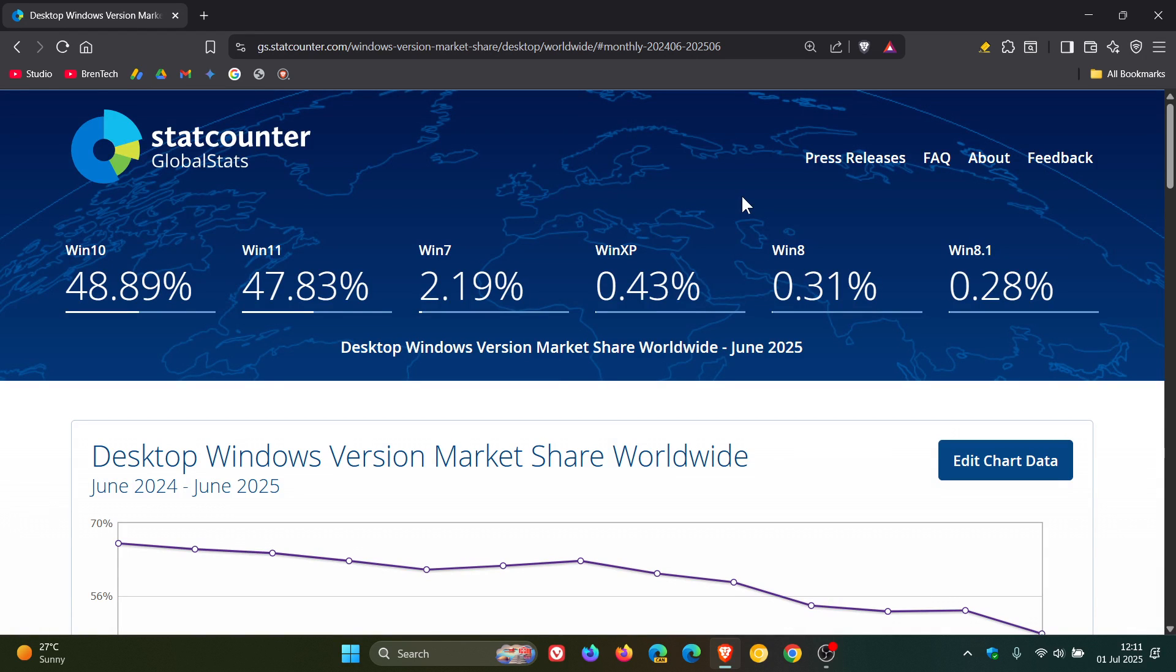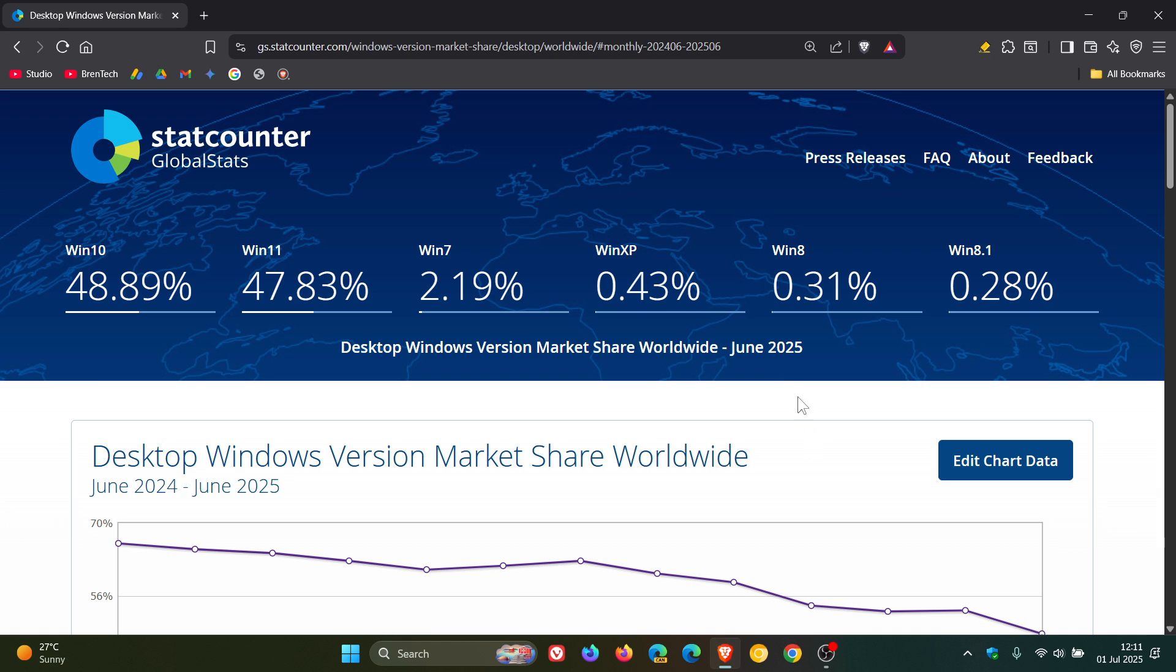Hi, Brent Tech here, where Tech is made simple. So time is flying and it's that time of the month again where StatCounter has released their global stat server results for the desktop Windows version market share worldwide for June 2025.